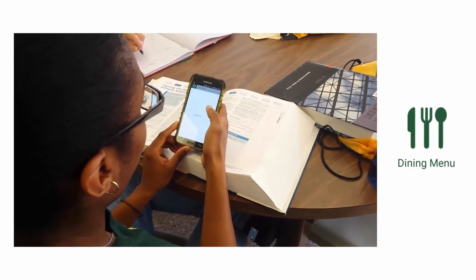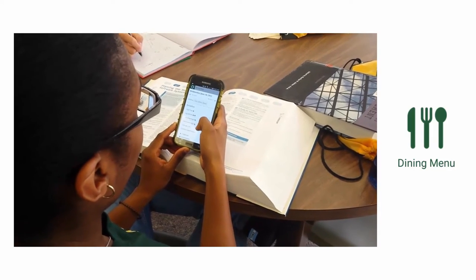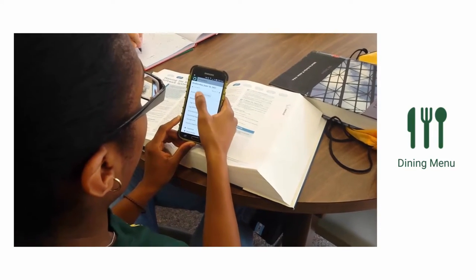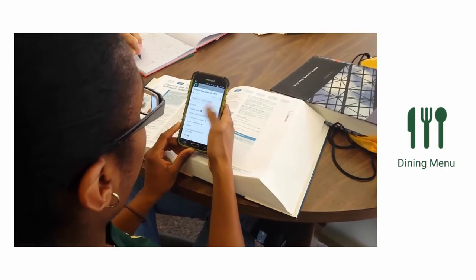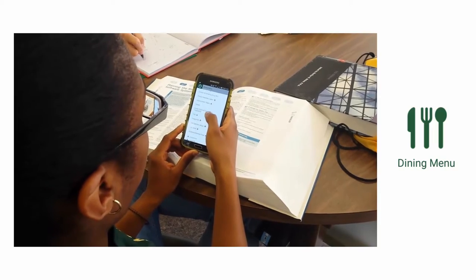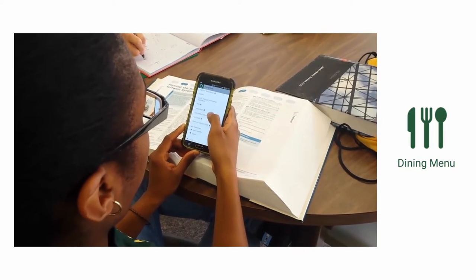The dining module allows you to see what's on the menu at campus dining halls. You can even search for your favorite meal to see what will be served next and view the meal's nutritional values.